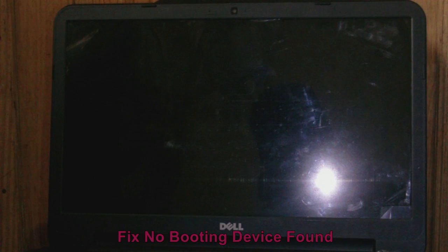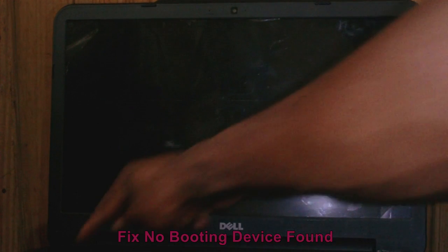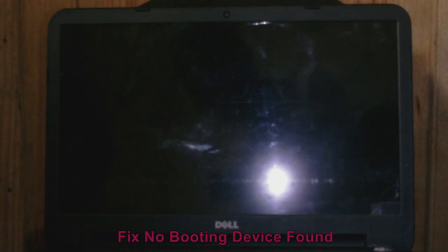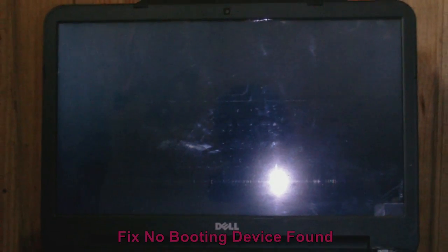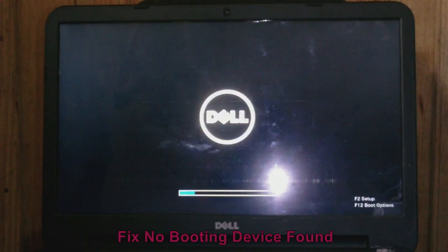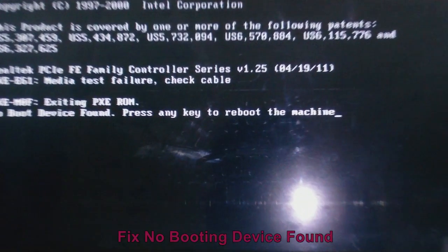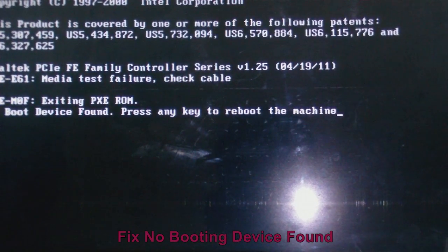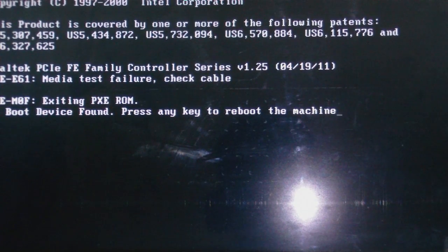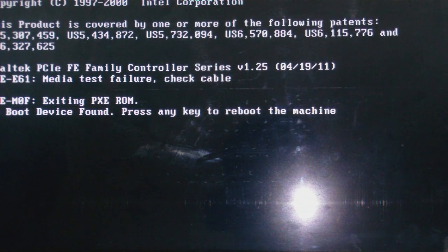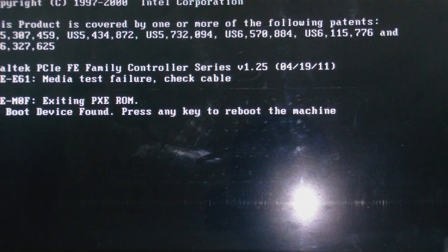Just to show you exactly what is taking place, I'm gonna power on my laptop. When you look at the bottom line you will see 'no boot device found, press any key to reboot the machine.' It can be a case where your CD is set as first boot device and it is not working, so you see this message.